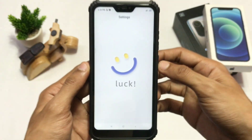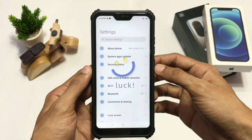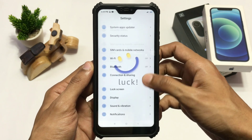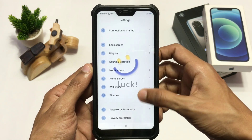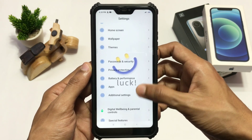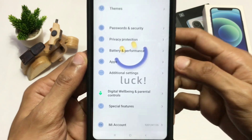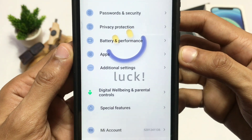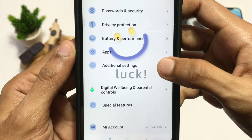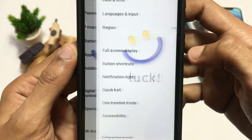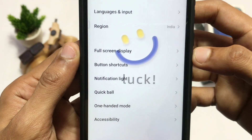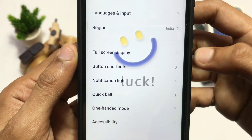So first go to Settings. The settings might differ according to your device. Here I am on my Redmi device, so go to Settings and you'll find an option that says Additional Settings. Go to Additional Settings and then click on Full Screen Display.